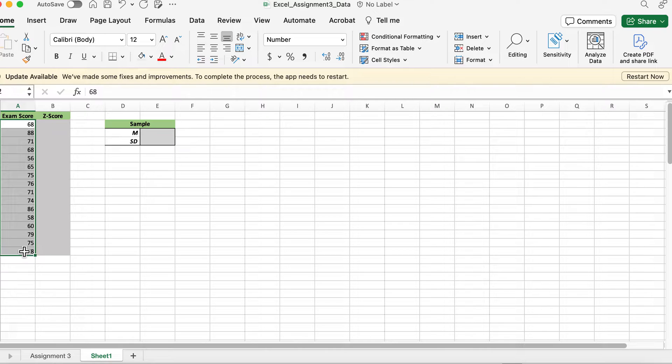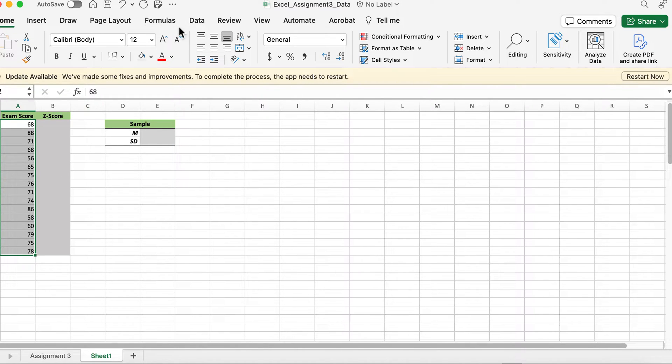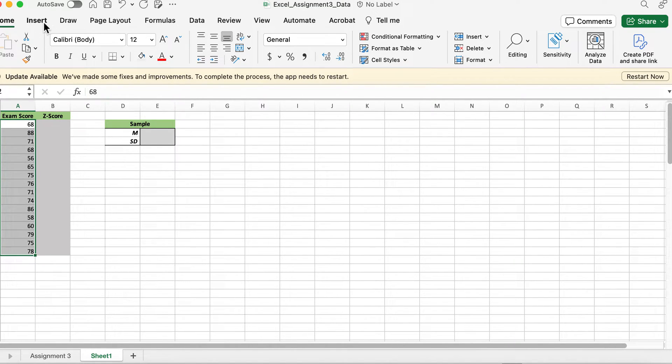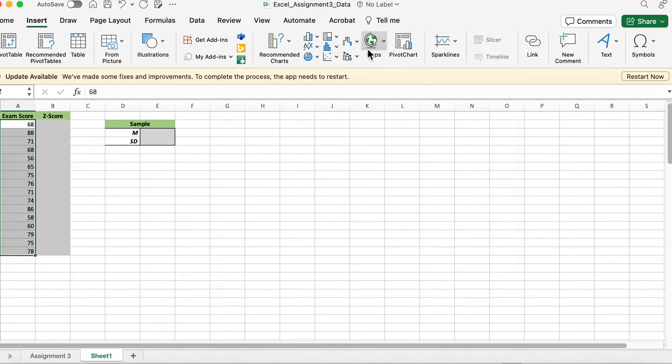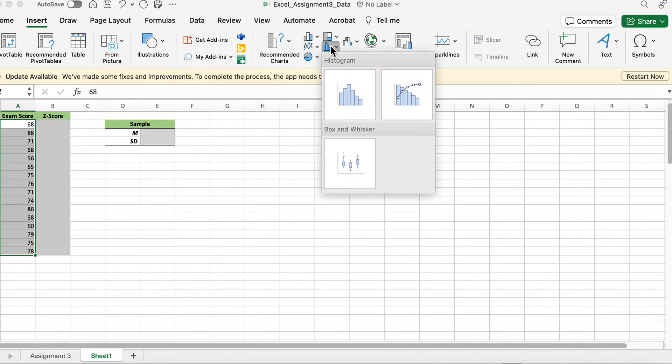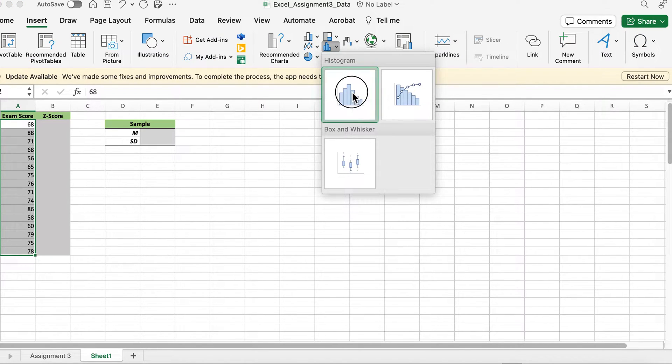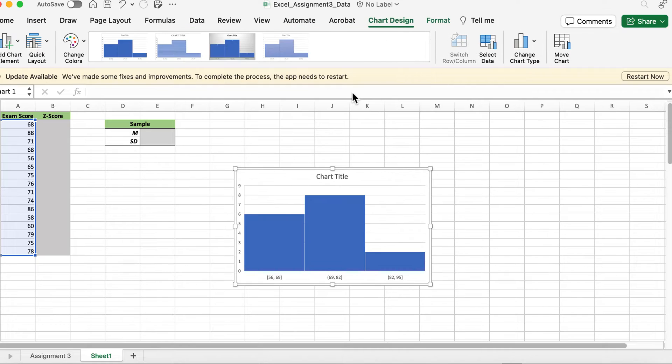We'd start off by doing a histogram of exam score. Just like we learned before, you're going to hit insert and then go to the histogram, and then it will give you a histogram.